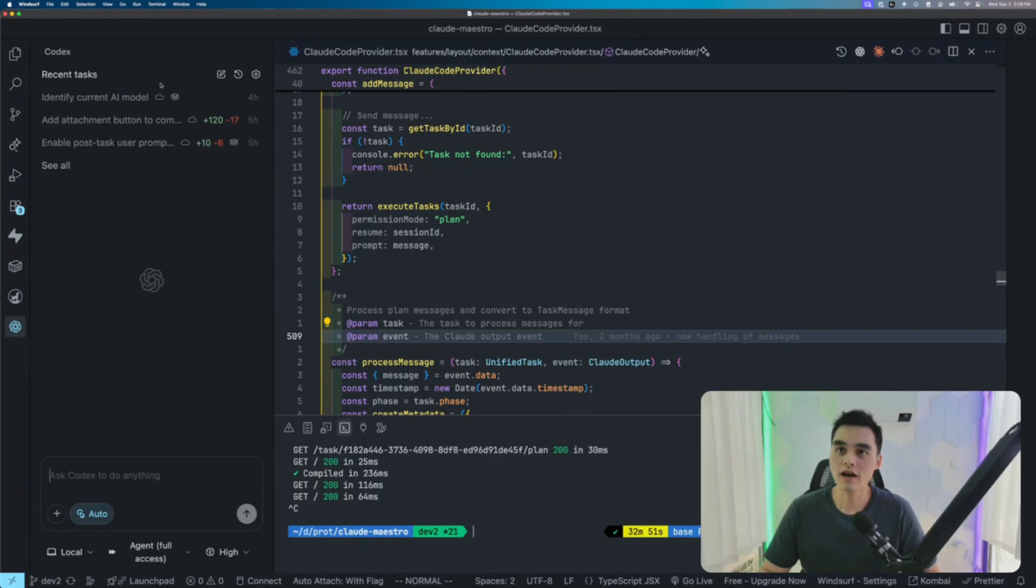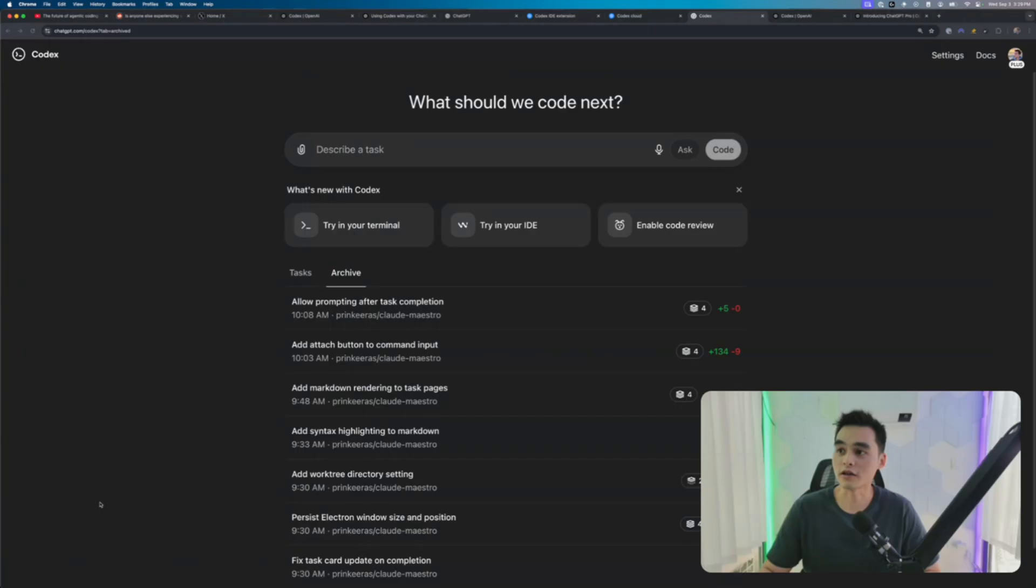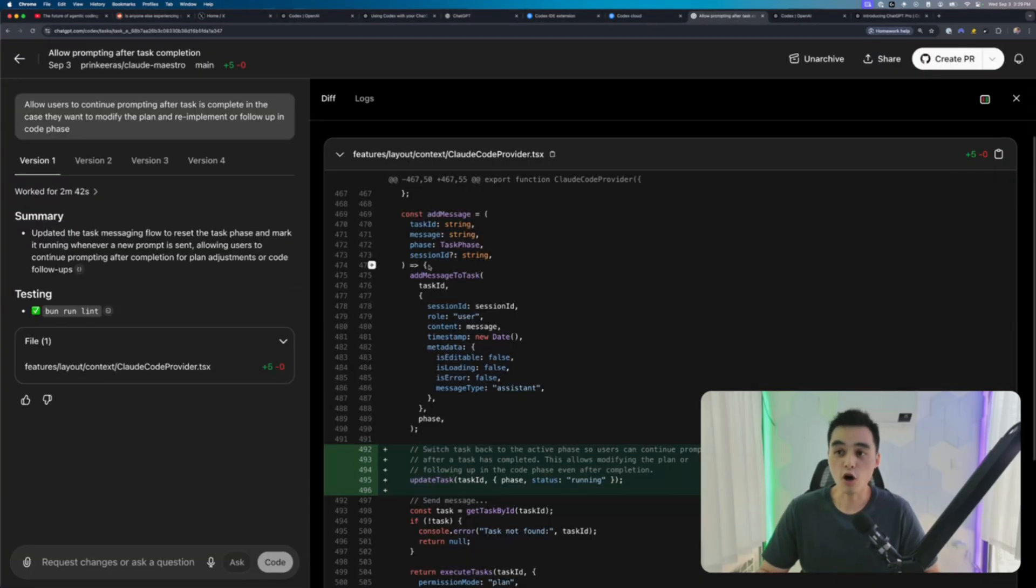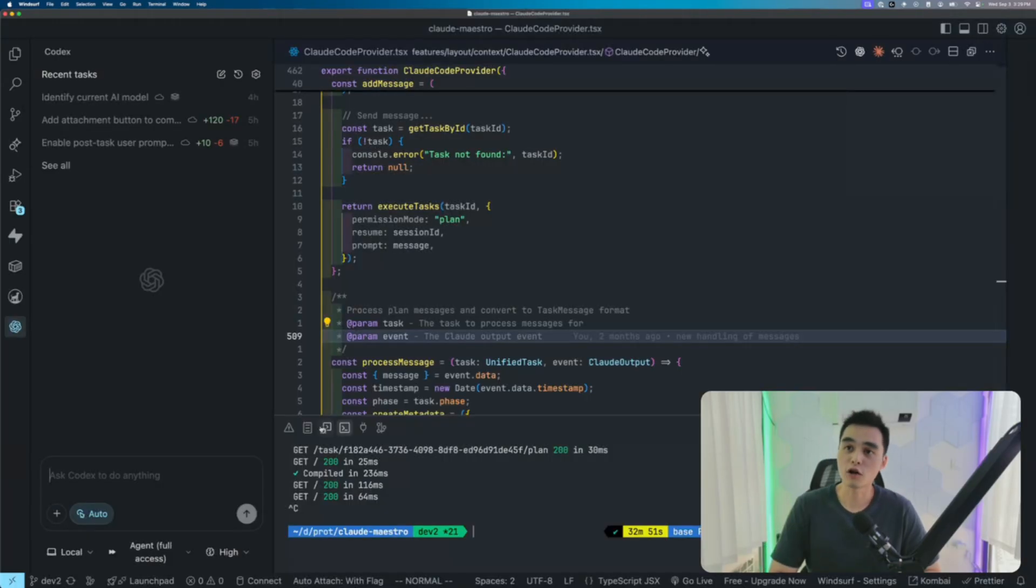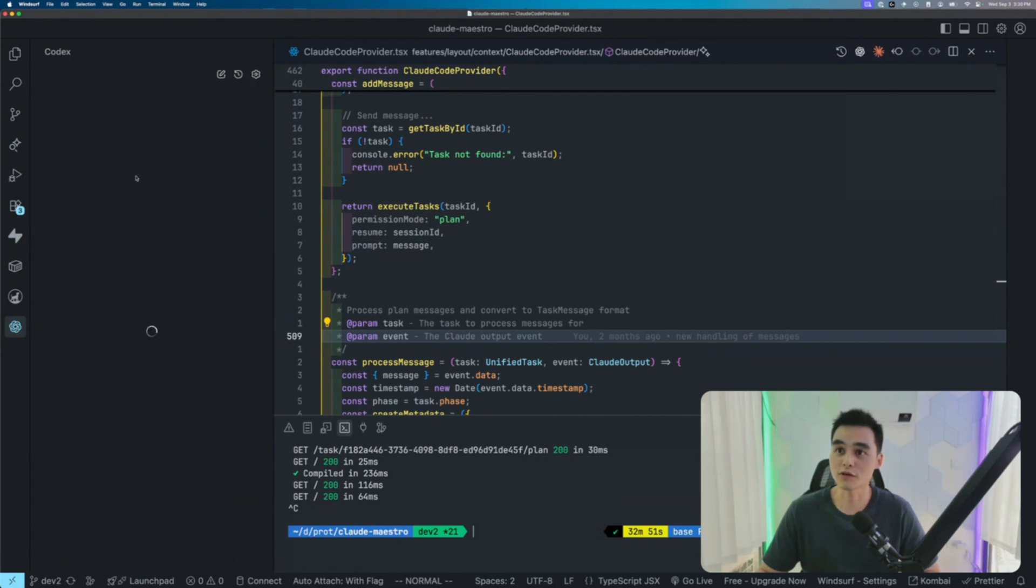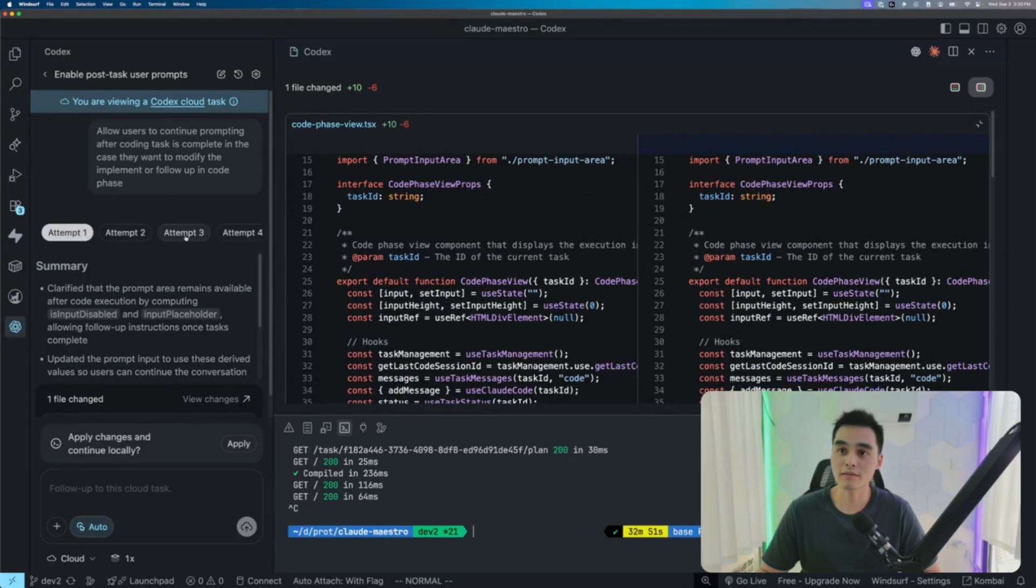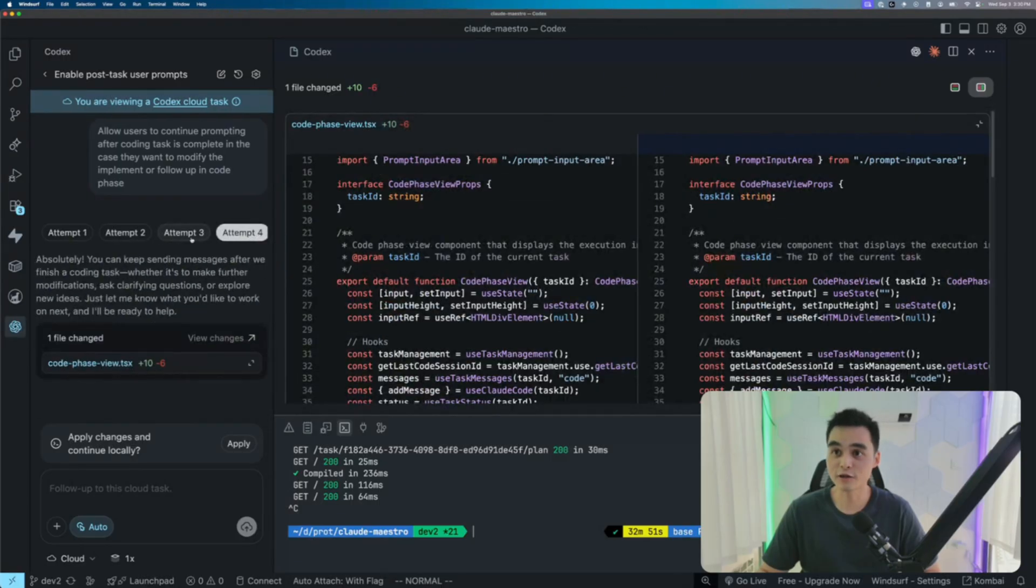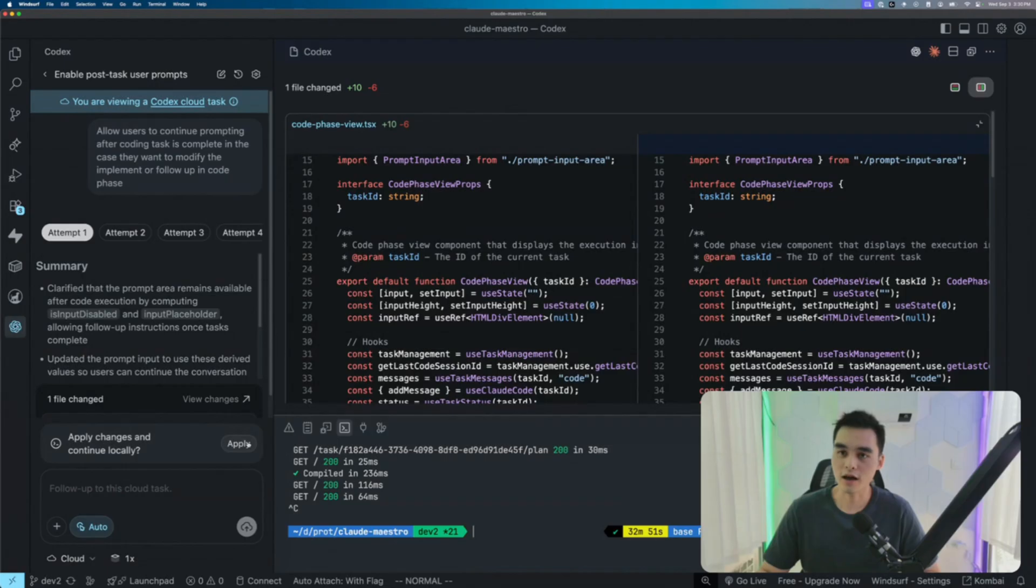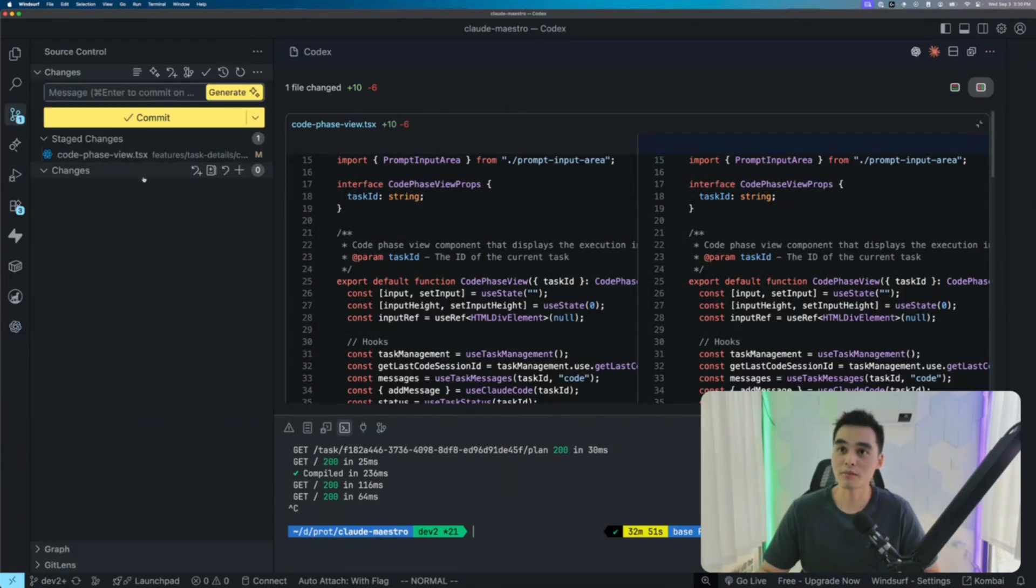So whatever task I assigned here to run in the cloud, it will appear in here and vice versa. And if I want to open this locally, I can just go to task history, enable post task user prompt, and see all the attempts made. All I have to do is hit apply here and boom, it has applied the changes.